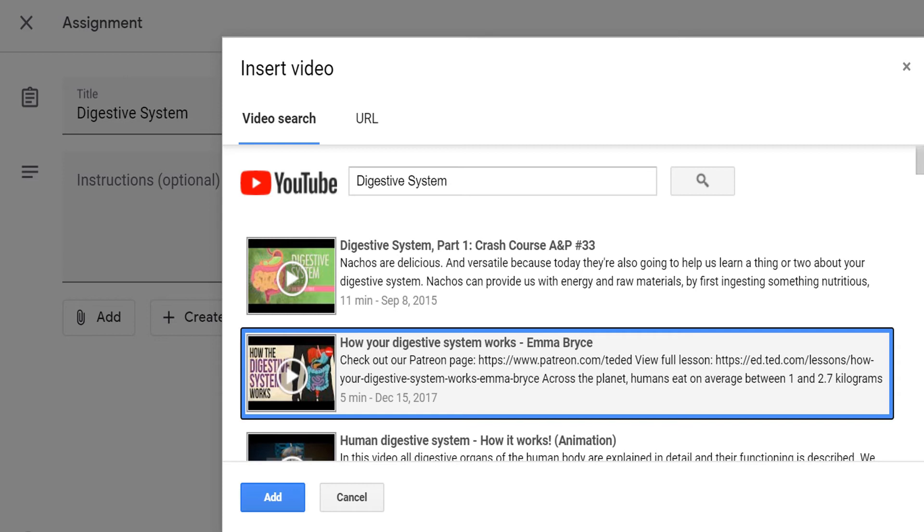For this demo, I will select the second video, and then click add.